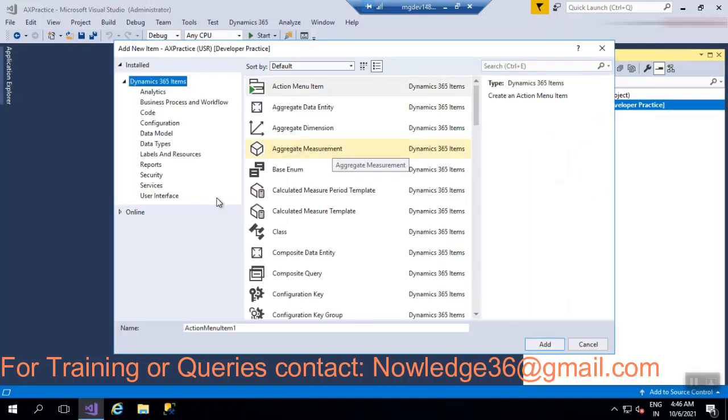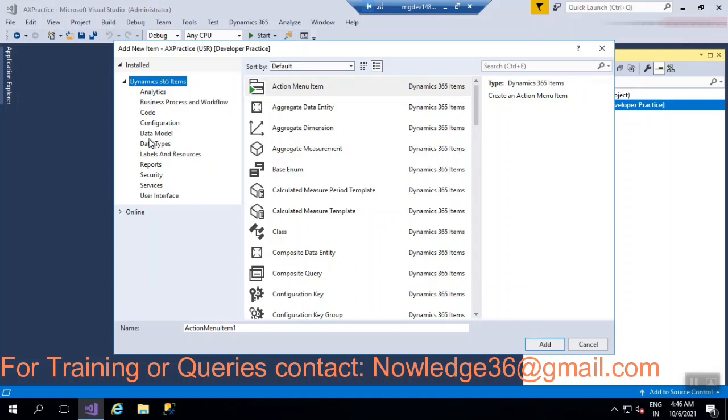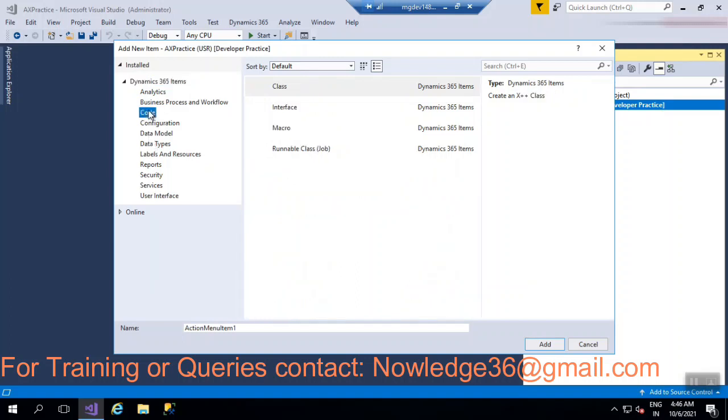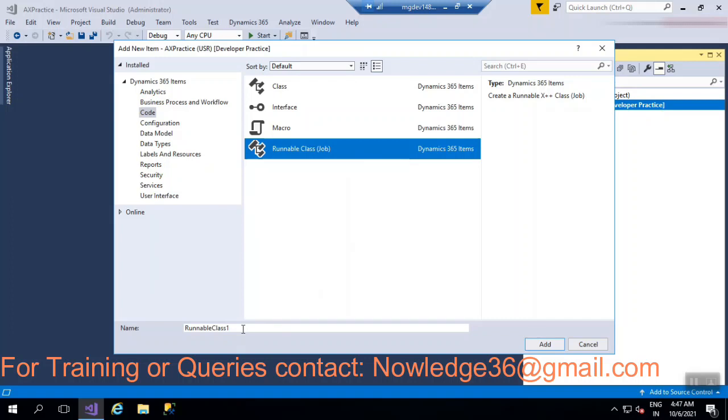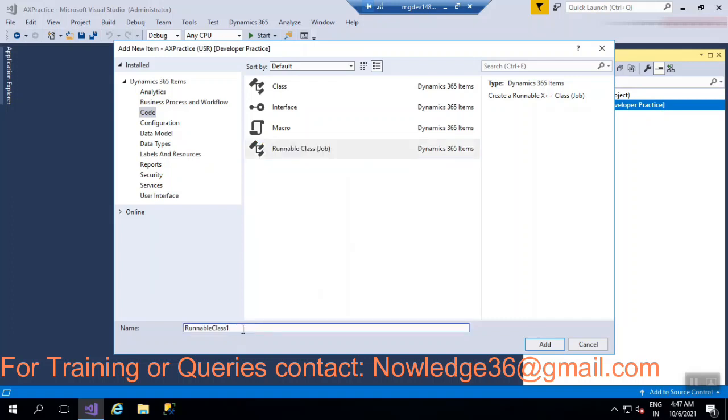So now you are able to see this window. Templates will be having, so here in code you'll be able to find it's a runnable class and job. In braces is a job. Actually, job is something that in AX 2012 we used to call runnable class as a job. So that is the reason they have mentioned in braces.